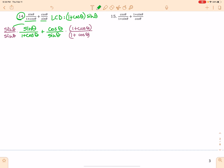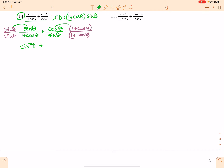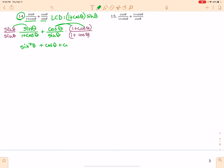Sine times sine gives me sine squared theta plus — notice here this cosine has to get distributed to both of those. So I've got cosine theta times 1, and then cosine squared theta, all over my LCD.